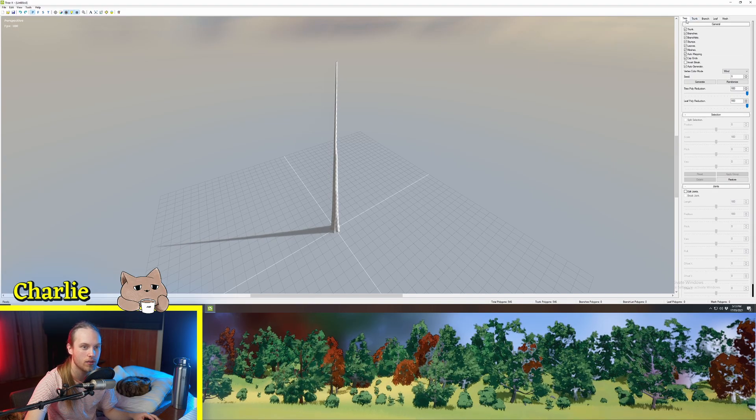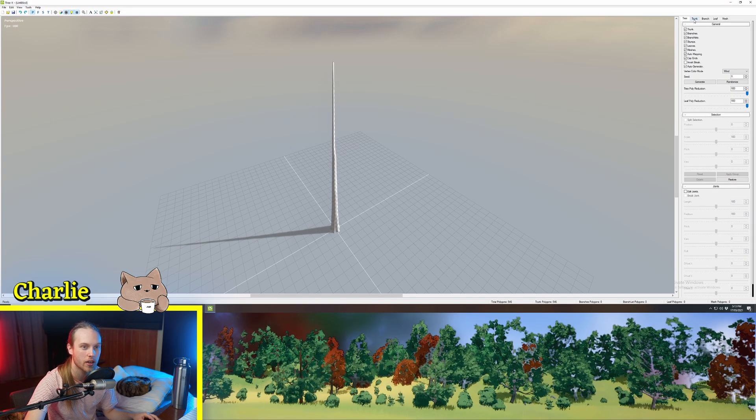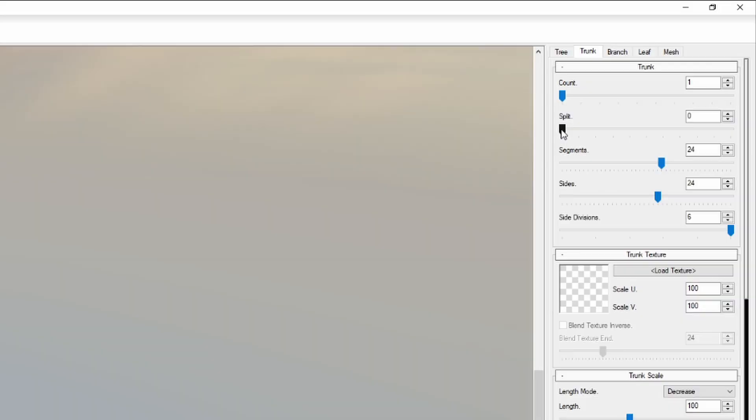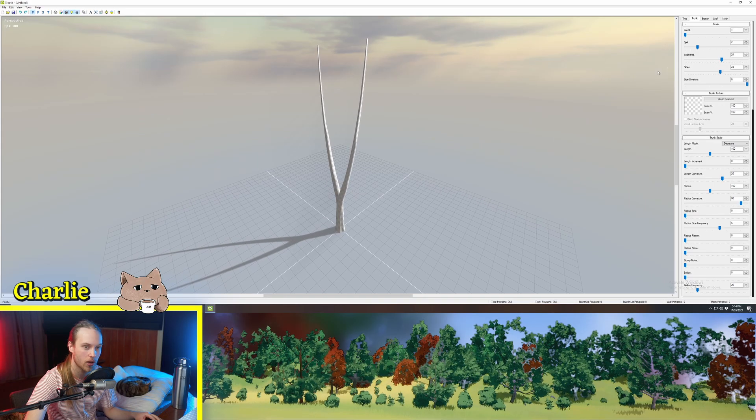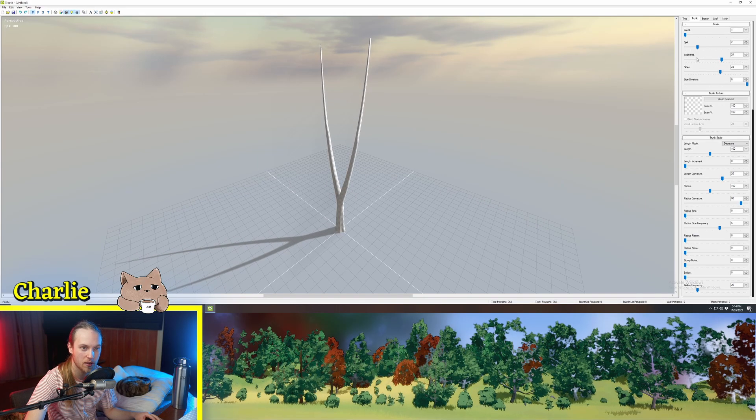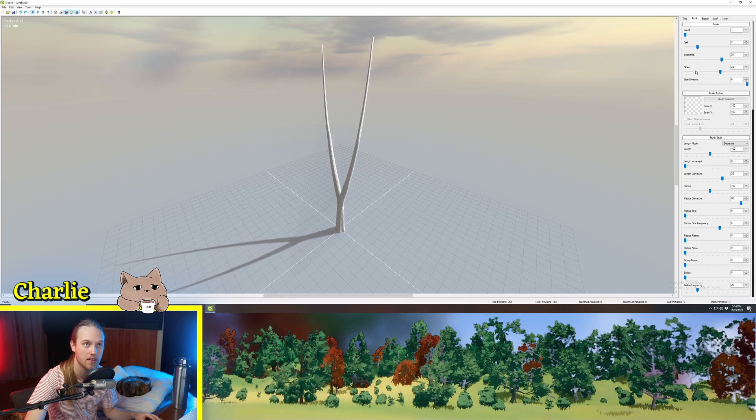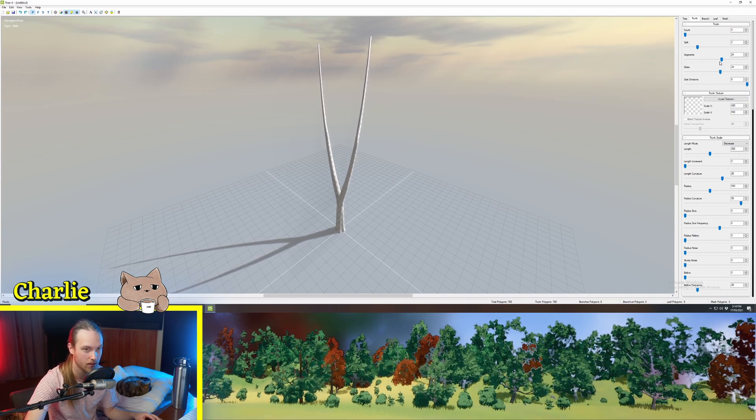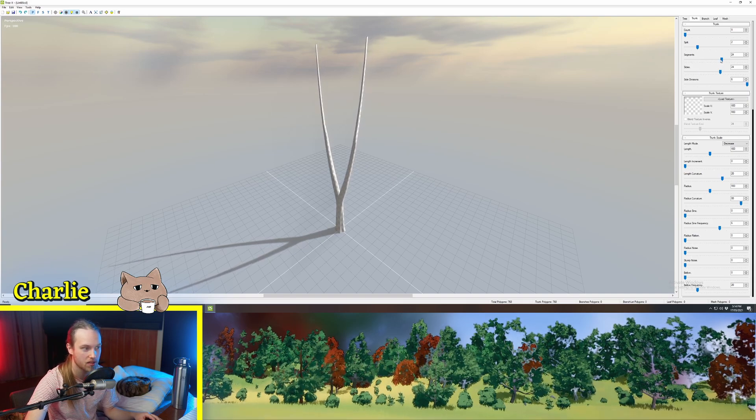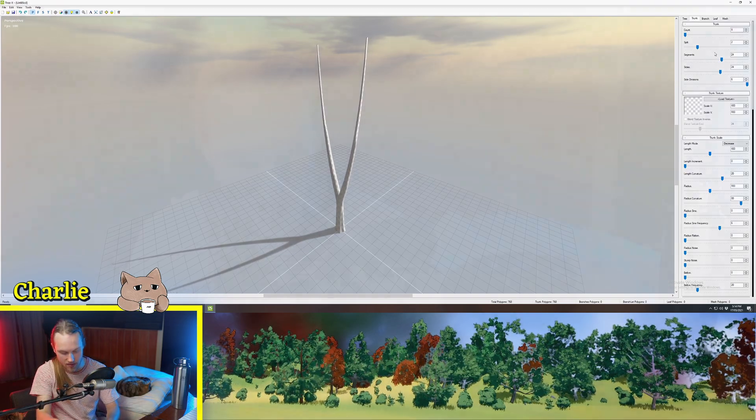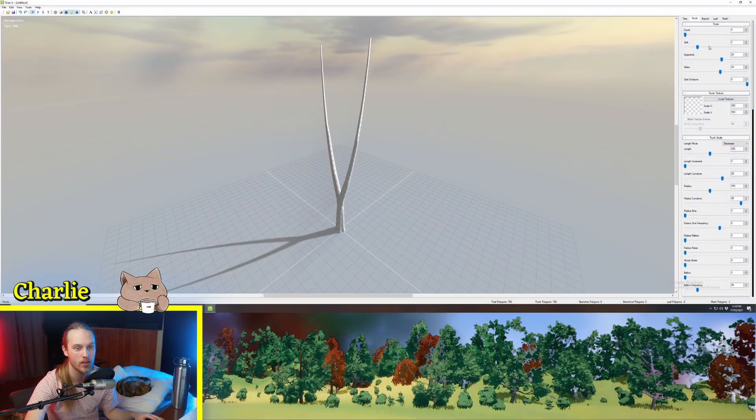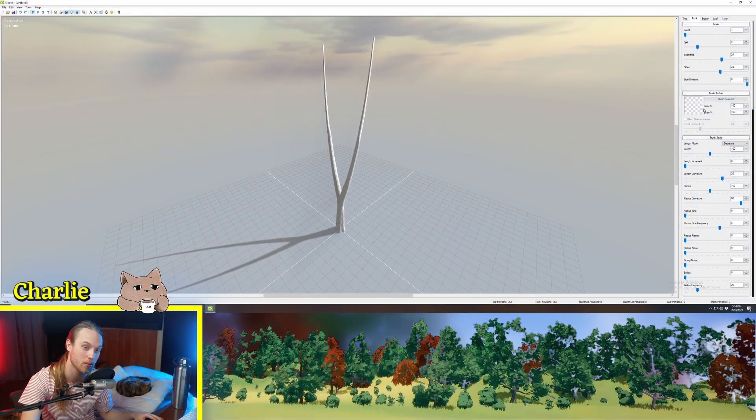Okay so the first thing we're going to do is we're going to click on the trunk tab. For this one let's just split it into two. These two options here segments and sides are just poly count things. Segments is how many segments along the branch or the trunk you want and then sides is how many sides you want around the outside of the trunk.